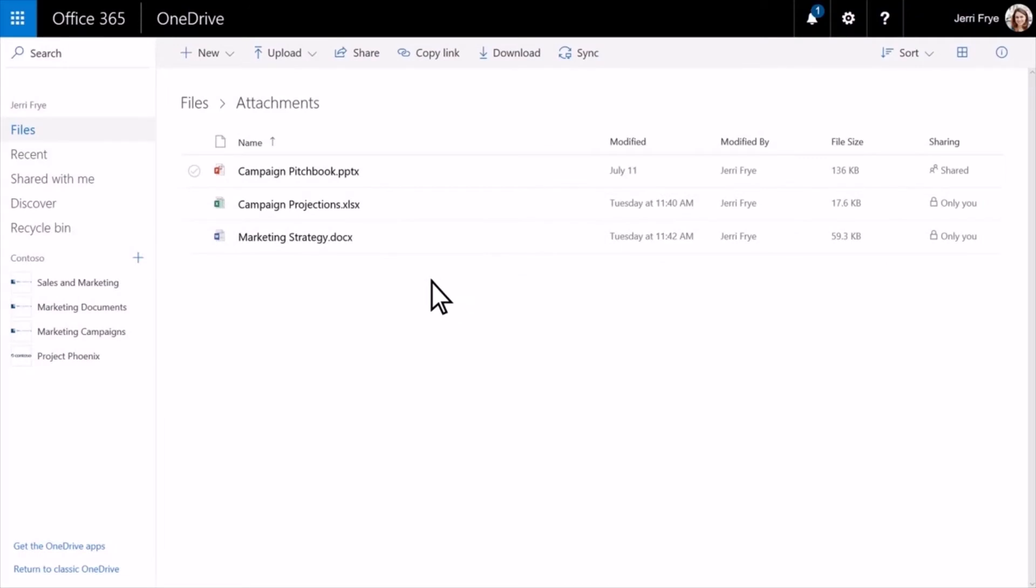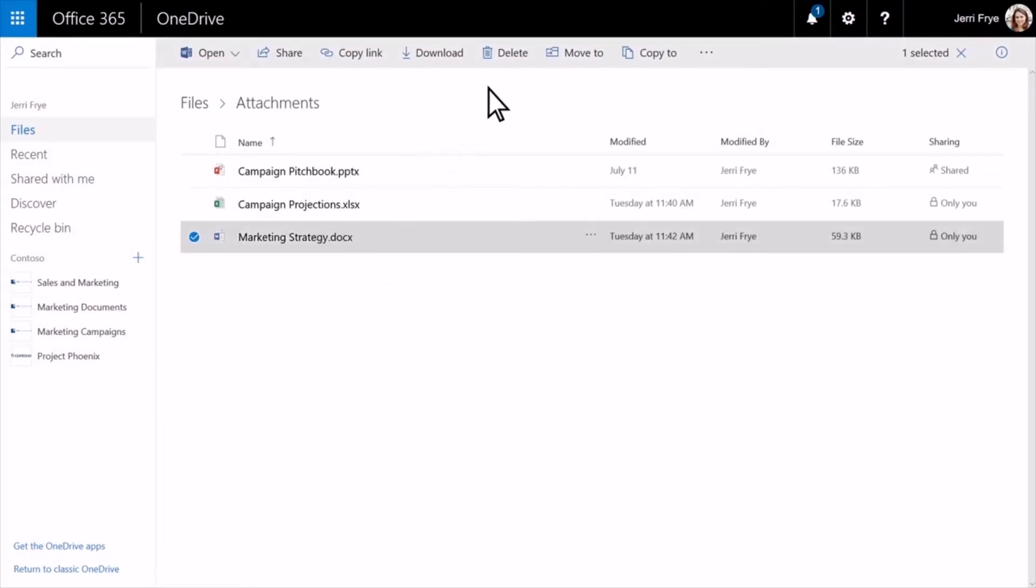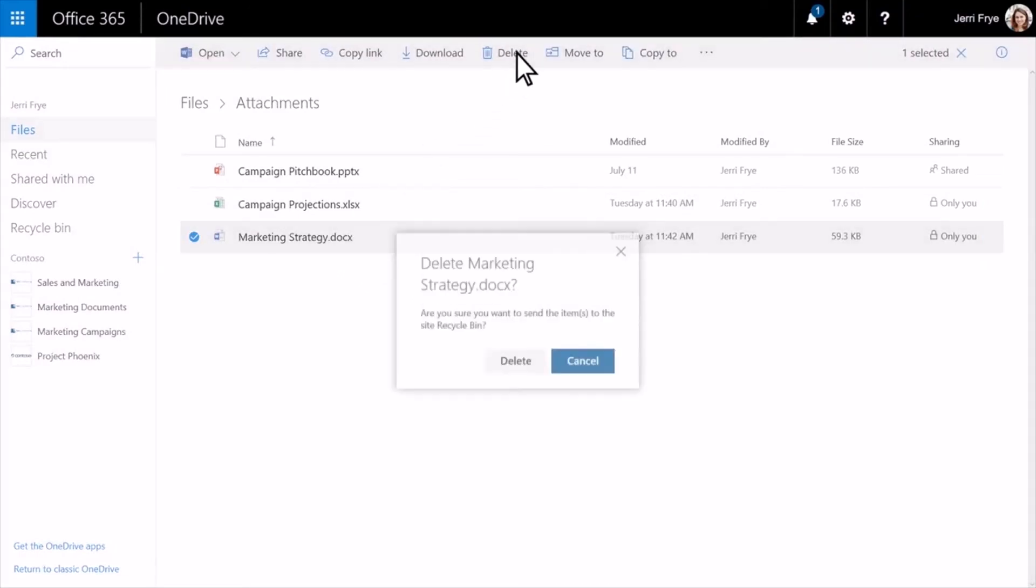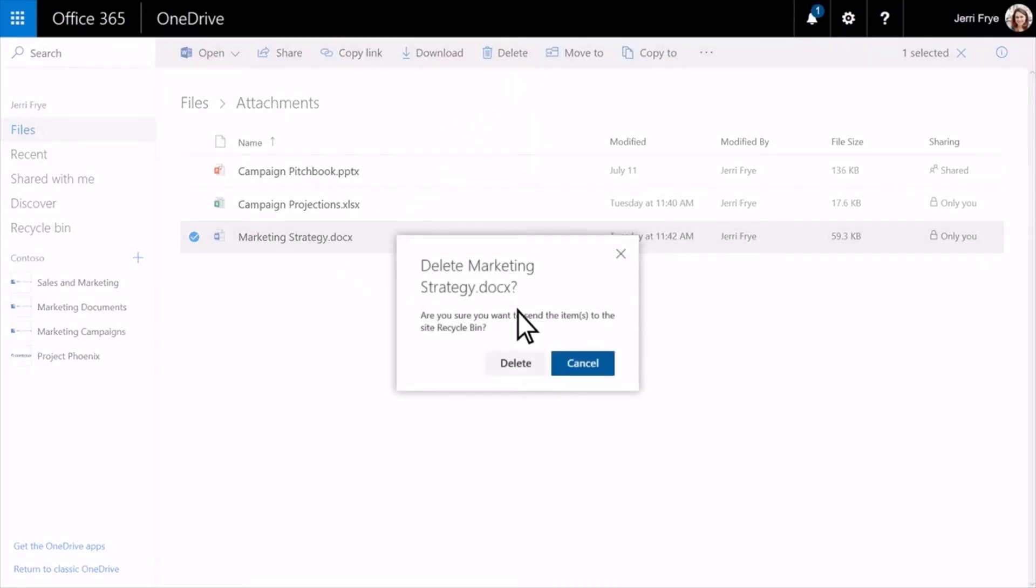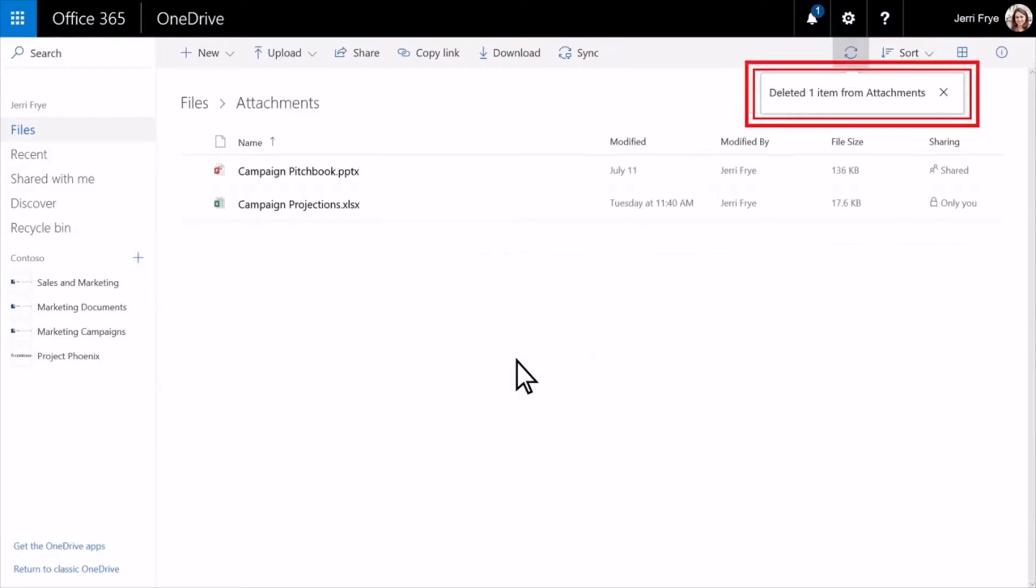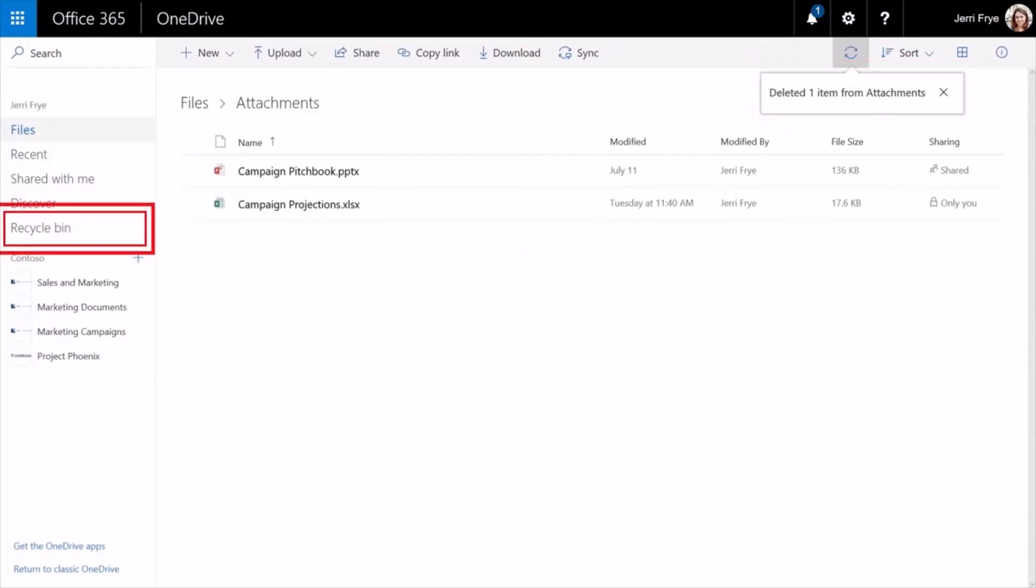If you accidentally delete a file in OneDrive, you may be able to recover it later. OneDrive has a recycle bin that acts kind of like the recycle bin on your computer desktop, except the OneDrive recycle bin empties itself.